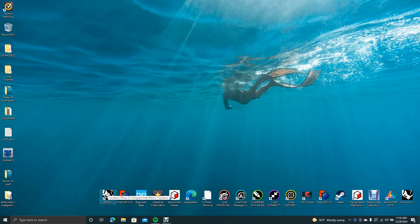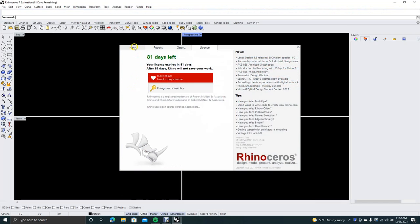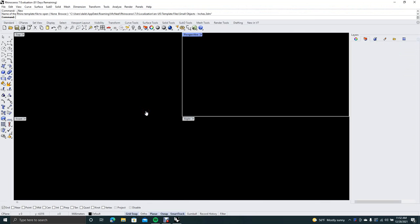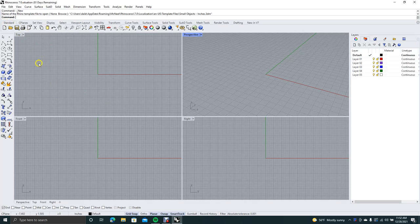We're going to open up Rhino 7, go to New, and do new from small objects in inches. First, make sure that you're in your Standard tab and that all four drawing planes are open.